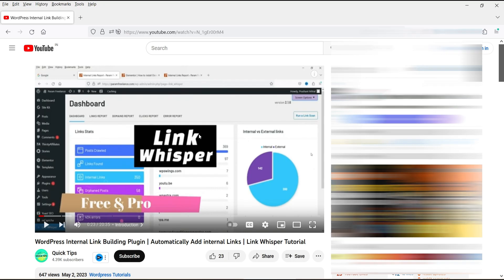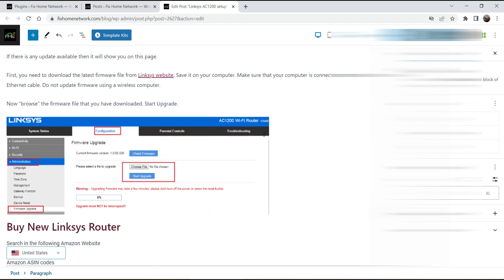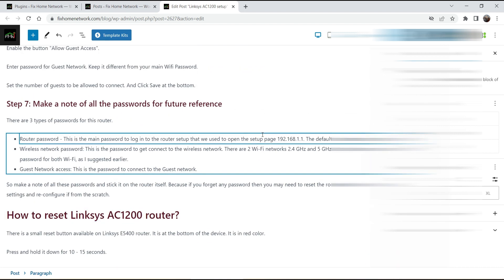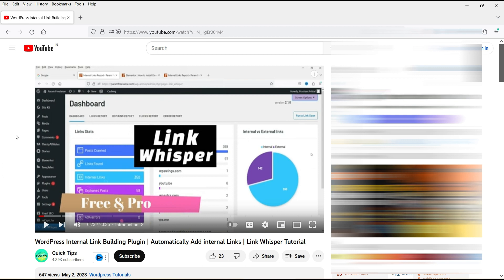If you really want to use internal linking effectively, you should go for the Link Whisper plugin, because Yoast SEO Premium only gives you link suggestions and does not create internal links automatically. Link Whisper, on the other hand, creates internal links automatically. I'll give you the link to that video in the description box.